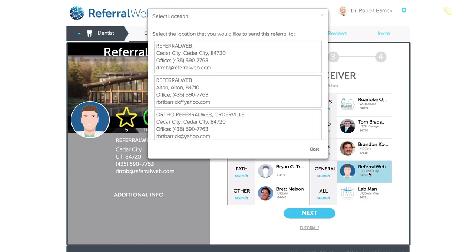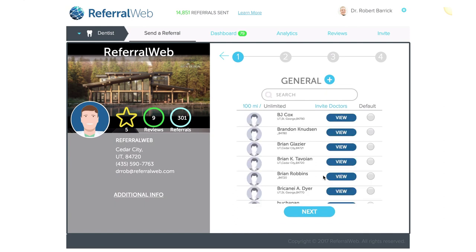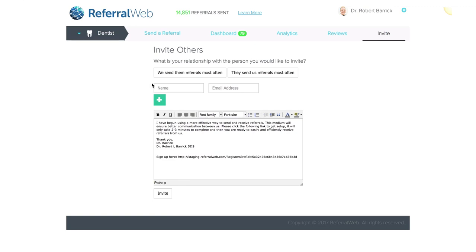Or I could click on Doctor Referral Web, who has multiple locations. If I do not want to send to my default, I can come to search and it will bring up all of the general dentists within 100 miles that I can look for. If you'd like to add a doctor — say you have multiple doctors in your office and want to add a new profile — you click the plus button and it will take you to a sign-up page. Also, if you don't see the person you want to refer to, you can click on invite doctor and put in their name and email address and send it.